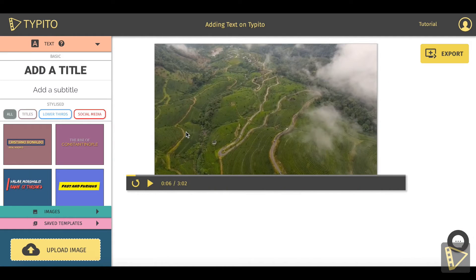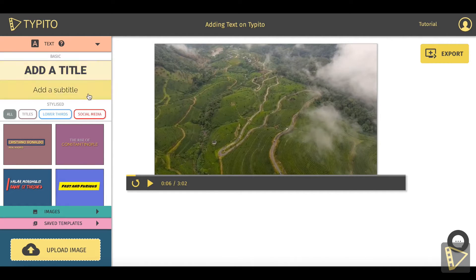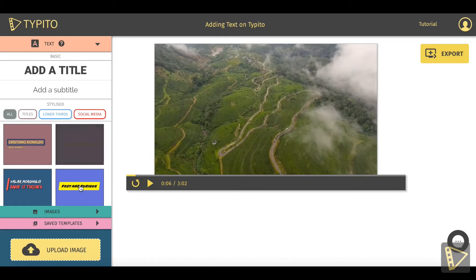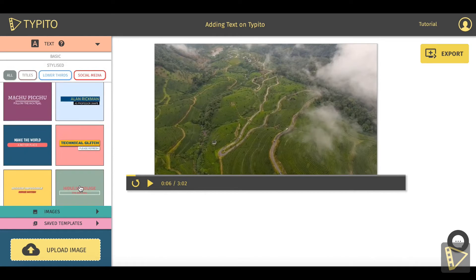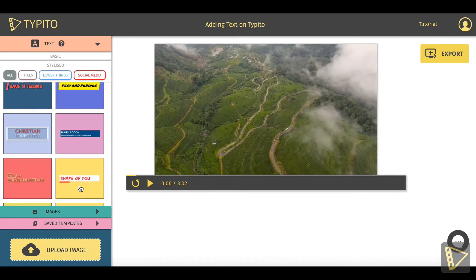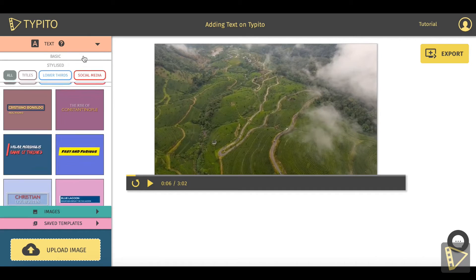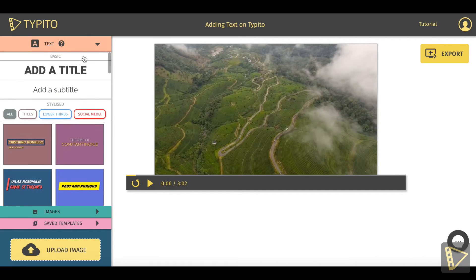You can check out the left panel here — this is where all the text options are laid out. You've got the basic options here, and you also have the exquisite options, which are basically motion graphic text templates that animate beautifully. To start with, we will focus only on the basic text options. So I'll click on 'Add a Title' here.